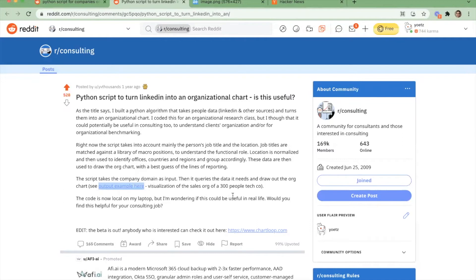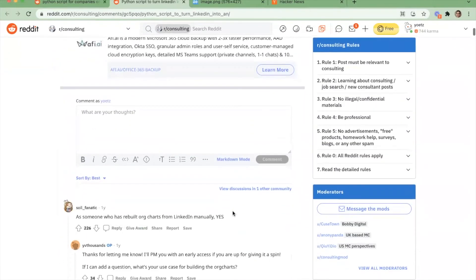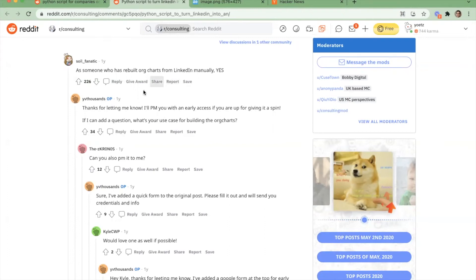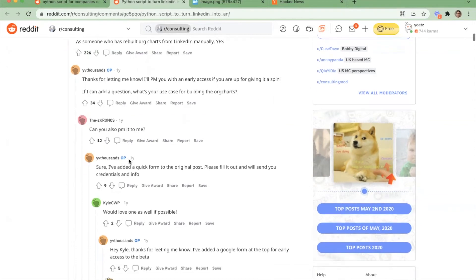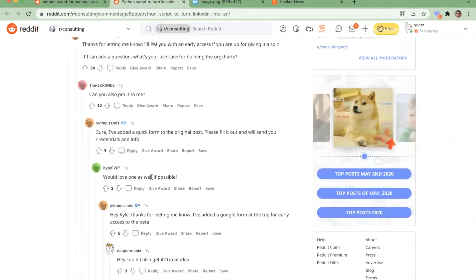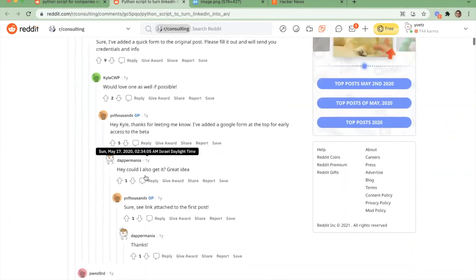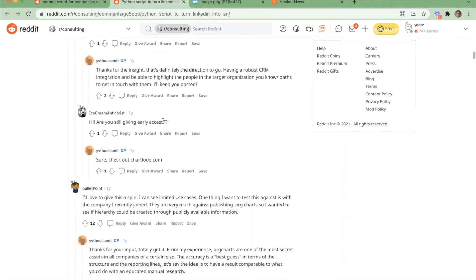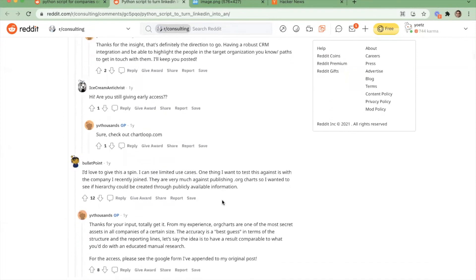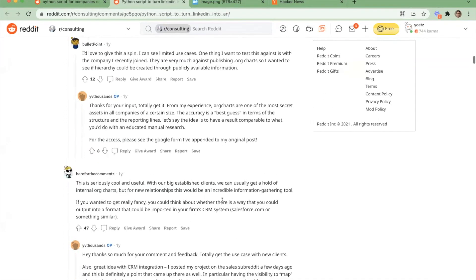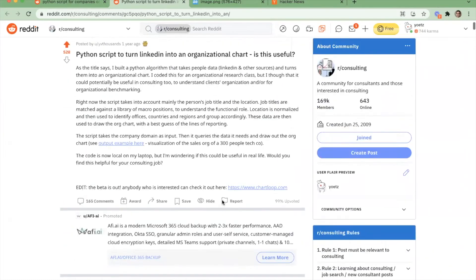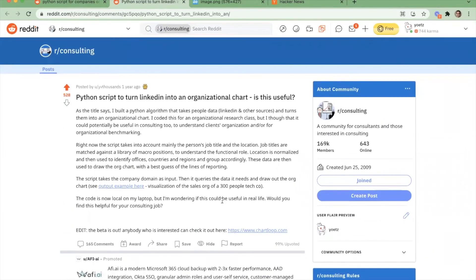So we said, let's post this here. And then suddenly, this was like a total shock for us, but we started getting some super interested responses. So let's look at a few of the comments. As someone who's built org charts from LinkedIn manually, that's right. We knew this because we built these org charts manually at first. People were doing this. We're responding, asking some questions. How are you doing this? Can you also PM? Can you message me the link to this? I'd love this too. And then like this thing just snowballed. I'd love to give it a spin. I can see limited use cases, I want to test against a company that I know.